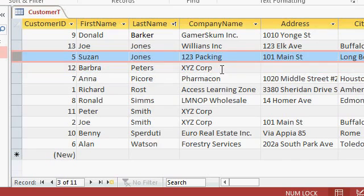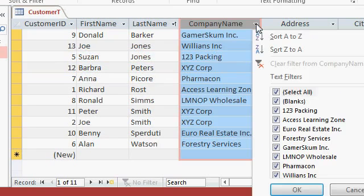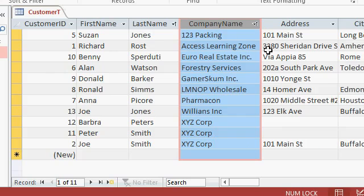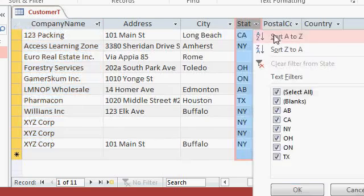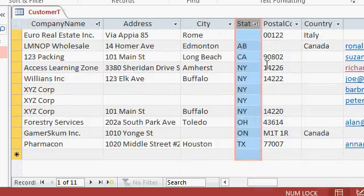If you want to sort by company name, for example, sort A to Z. There you go. They're sorted. If you want to sort by state, just slide over here, find state, and sort A to Z.